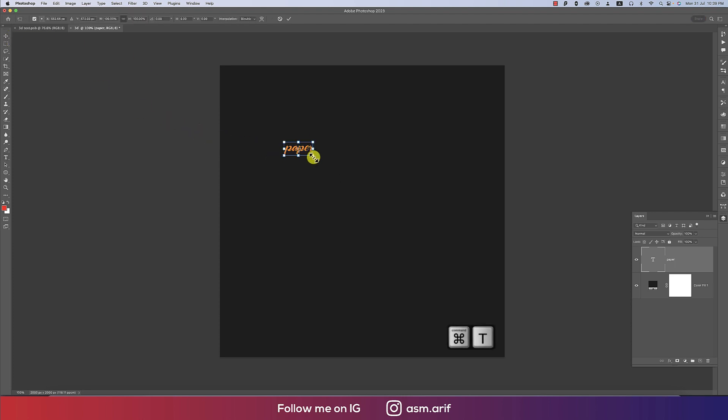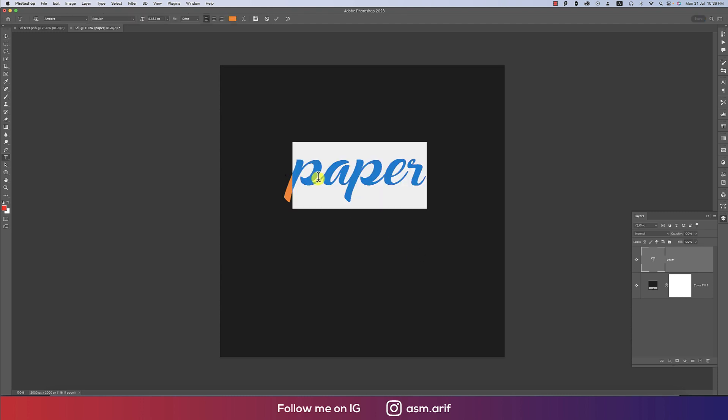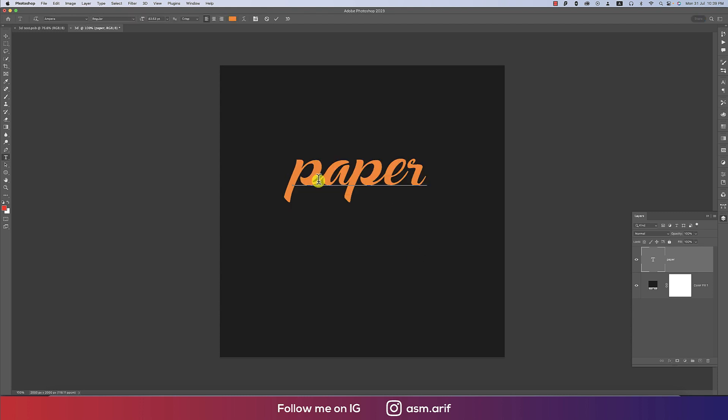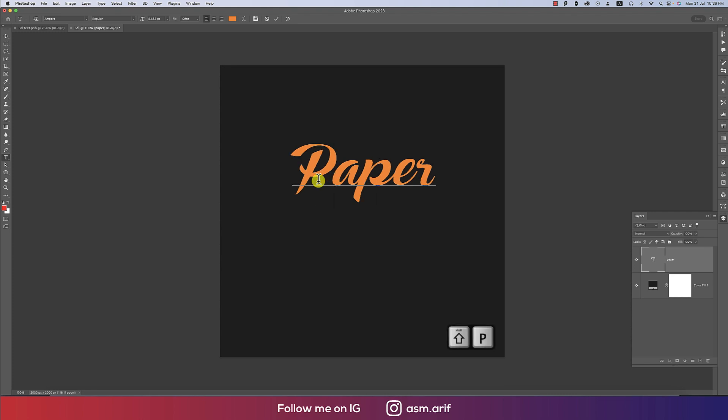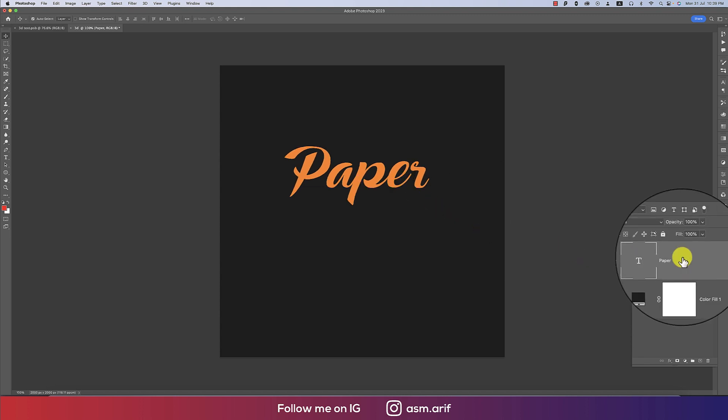Press Ctrl or Command T, make this one a little bit bigger. That's fine. And the first letter will be capital P. That's good. Hit the tick button. And now this one is our layer.